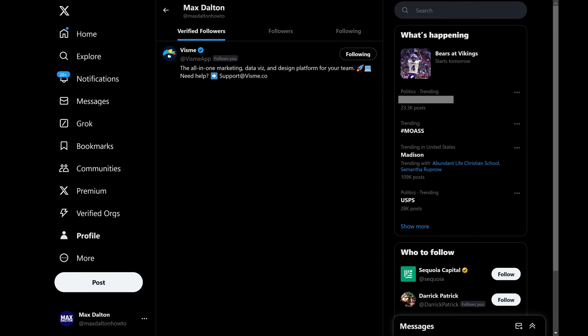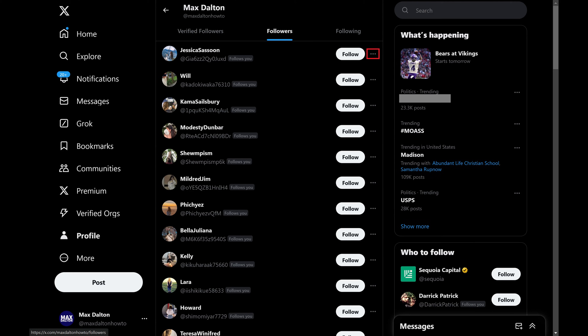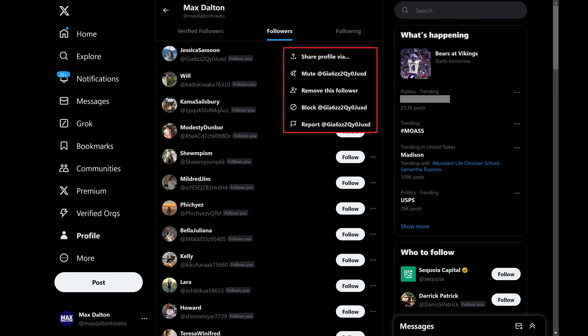Step 4. Click Followers. A list of the people who follow your X account is shown. Step 5. Find a follower you want to remove, and then click the ellipses next to them.